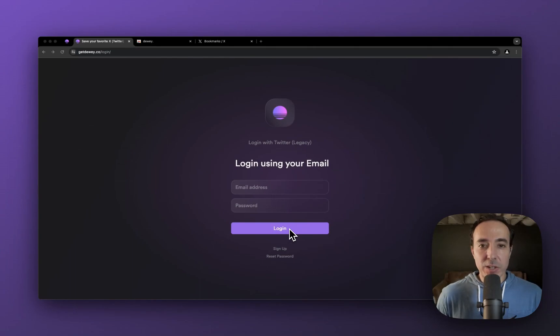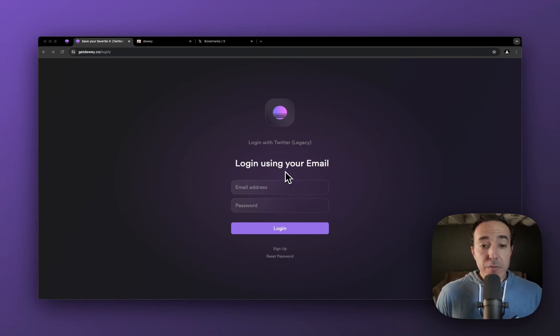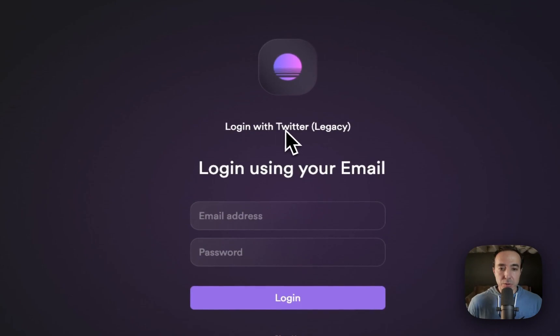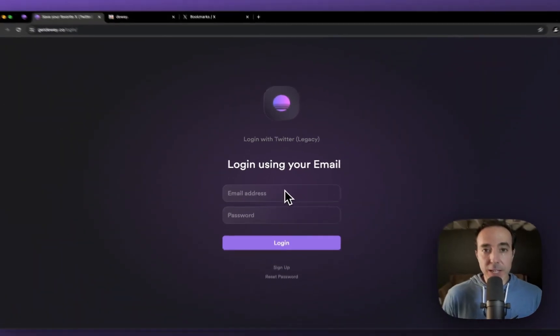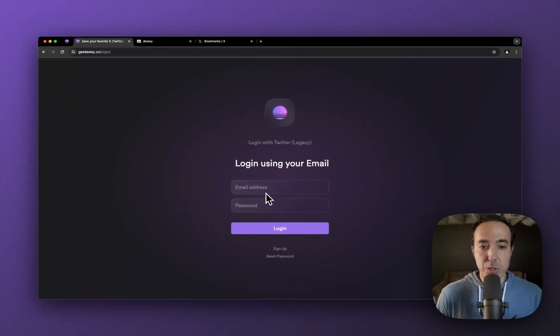All right, let's get started with logging in or creating an account with Dewey. If you already have an account, go ahead and click login with Twitter, or if you've created a username and password, then you can use that here.